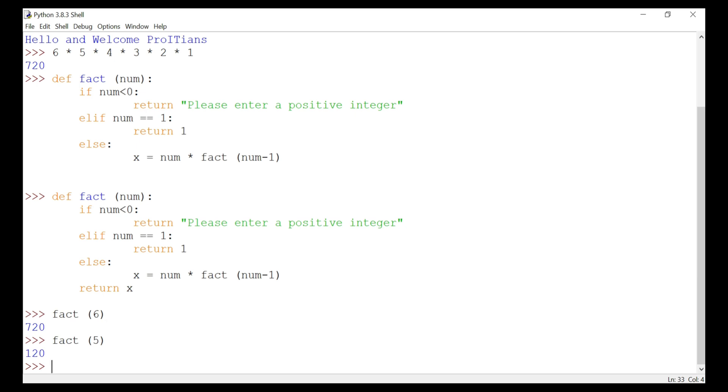Now what is happening in this function? We have defined this function fact with the argument num. If num is less than zero, we return that it should be a positive integer because we want to create a factorial only for positive integers. And if the number equals one, then we return the value as one.